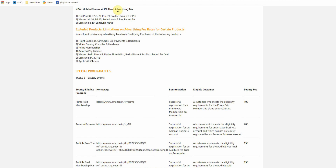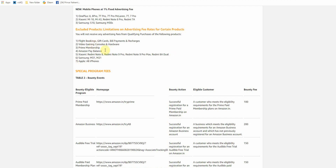Here you will have zero commission. That includes flight bookings, video games, Prime membership, Amazon Pay balance. For phones: Redmi Note 8, Note 9 Pro, Redmi Note 9 Pro Max, Redmi 8A Dual, Samsung M31, M21, and all Apple phones — these have 0% commission.